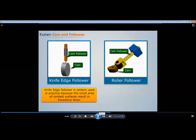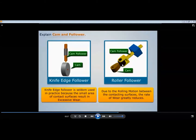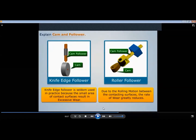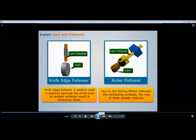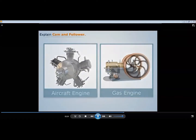When the contact end of the follower is a roller, it is called a roller follower. Due to the rolling motion between the contacting surfaces, the rate of wear greatly reduces. Instead of point contact, you get line contact, which increases the contact area. This type of follower is extensively used in oil and gas engines and aircraft engines.